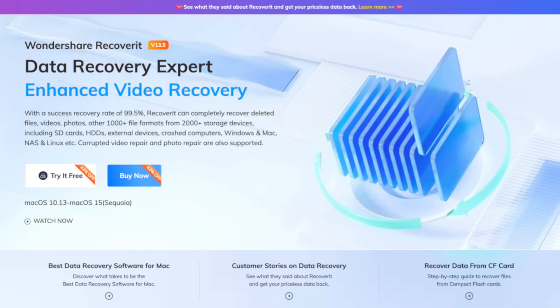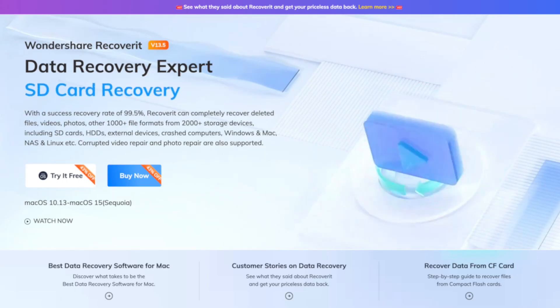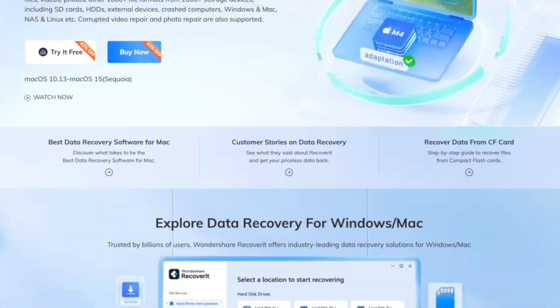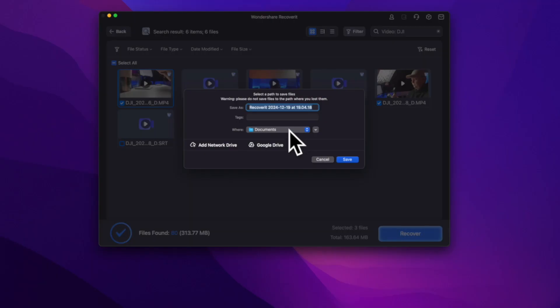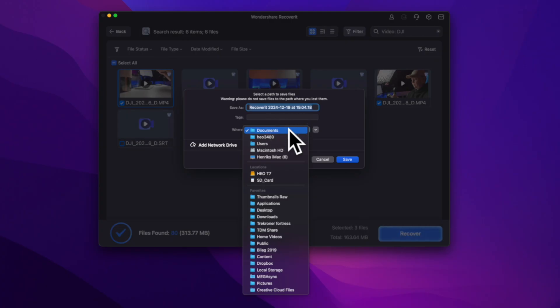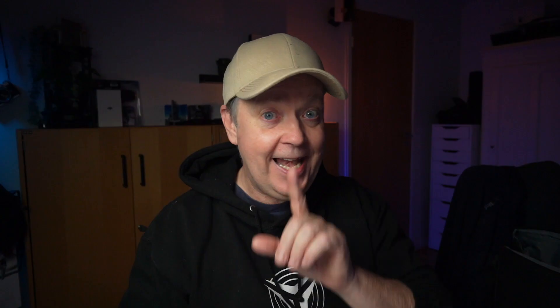Thankfully, there is a solution to that problem. Wondershare Recoverit, the data recovery leader in device compatibility. This tool can recover your lost files securely and reliably and save them to a secure location, or to another location once you're back at the computer.